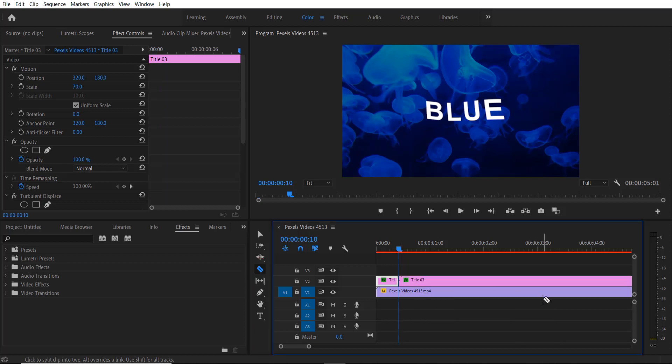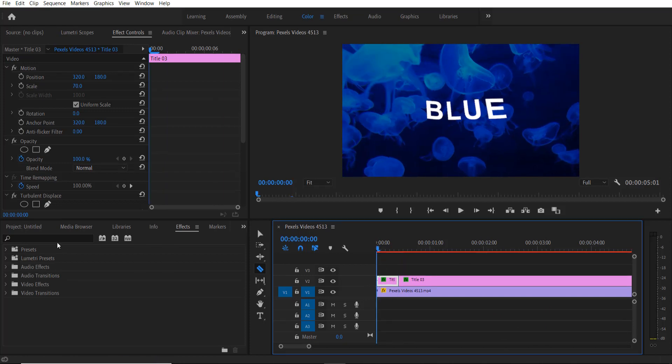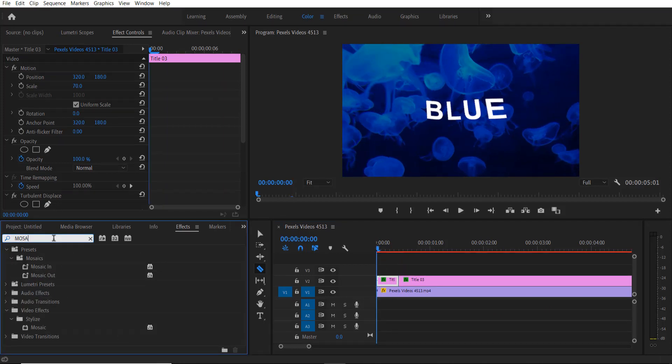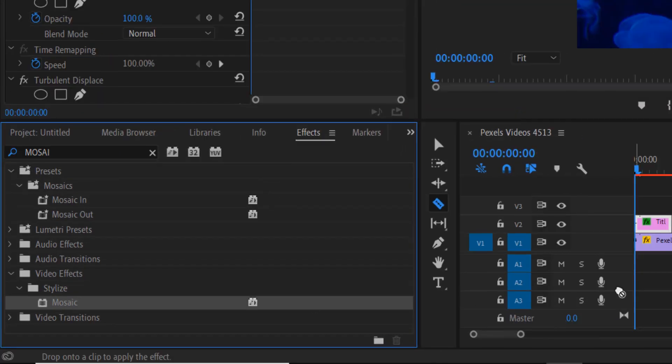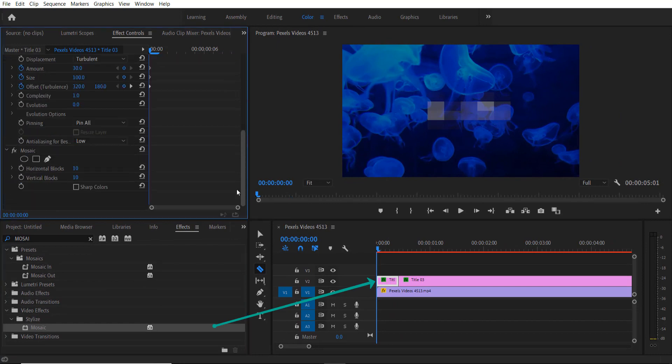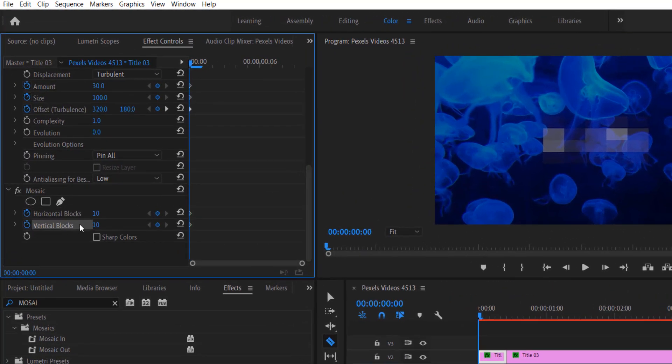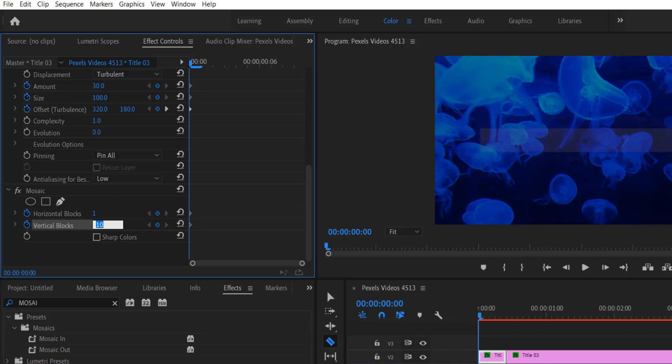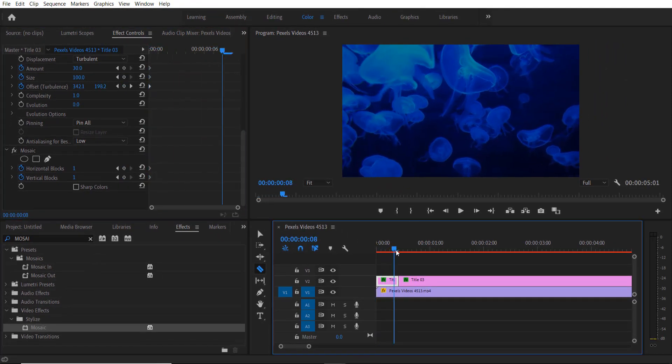Go to effects and type mosaic under Video Effects > Stylize > Mosaic. Let's drag it over here. Click this, go right here, change to 0 or 1.